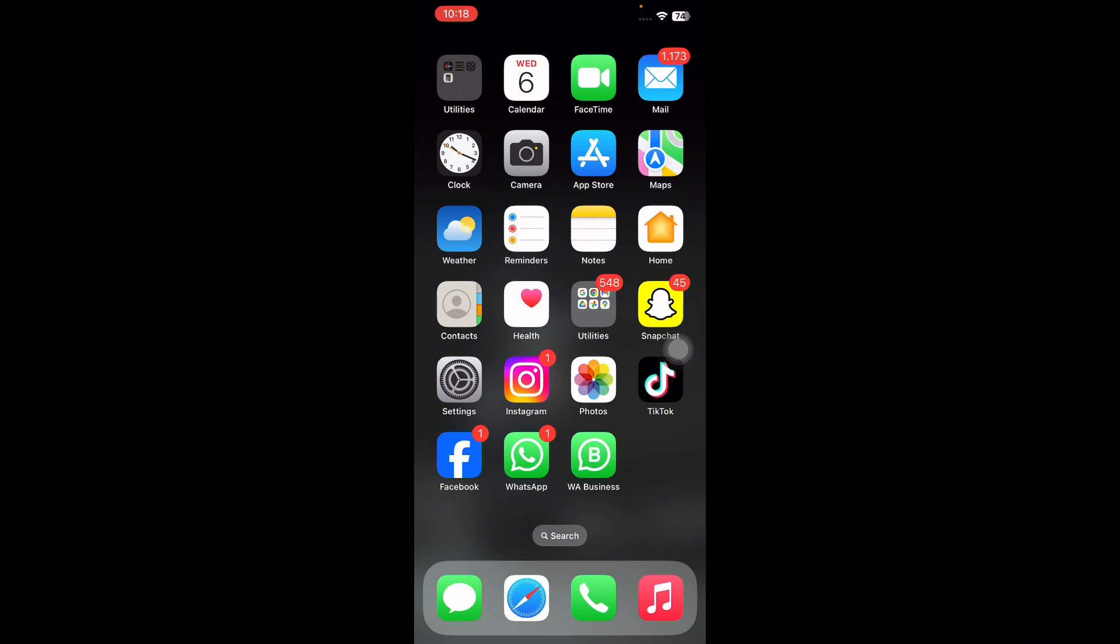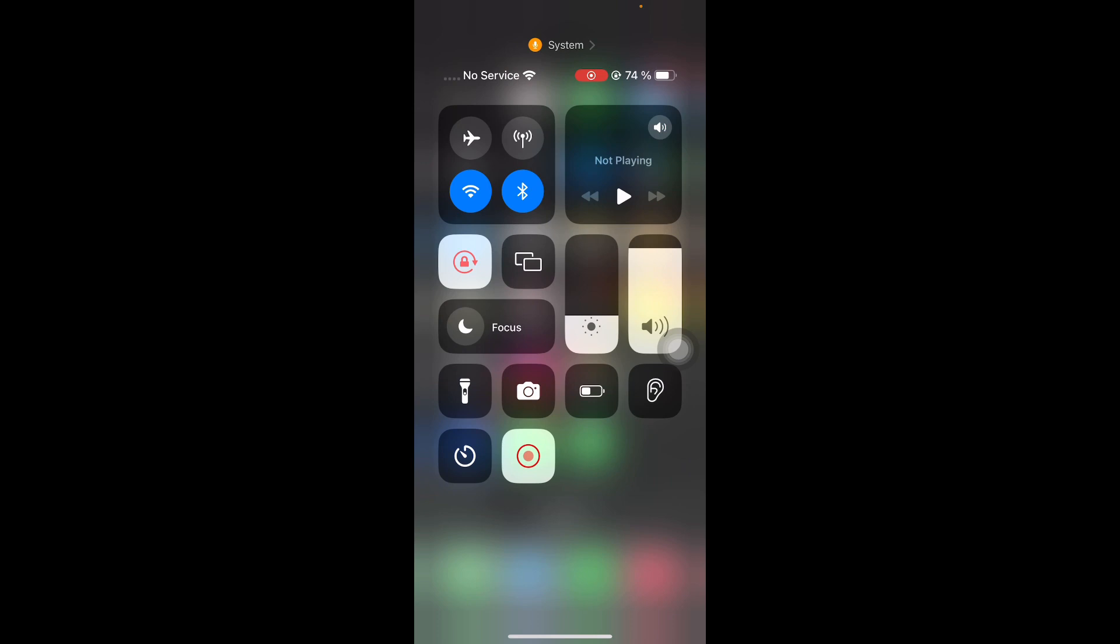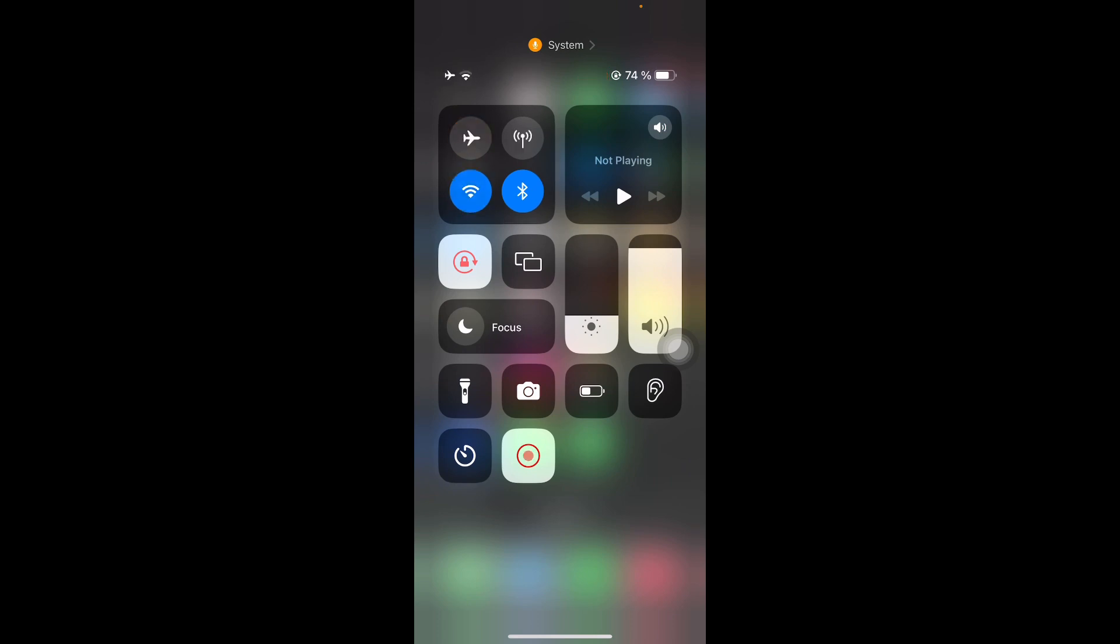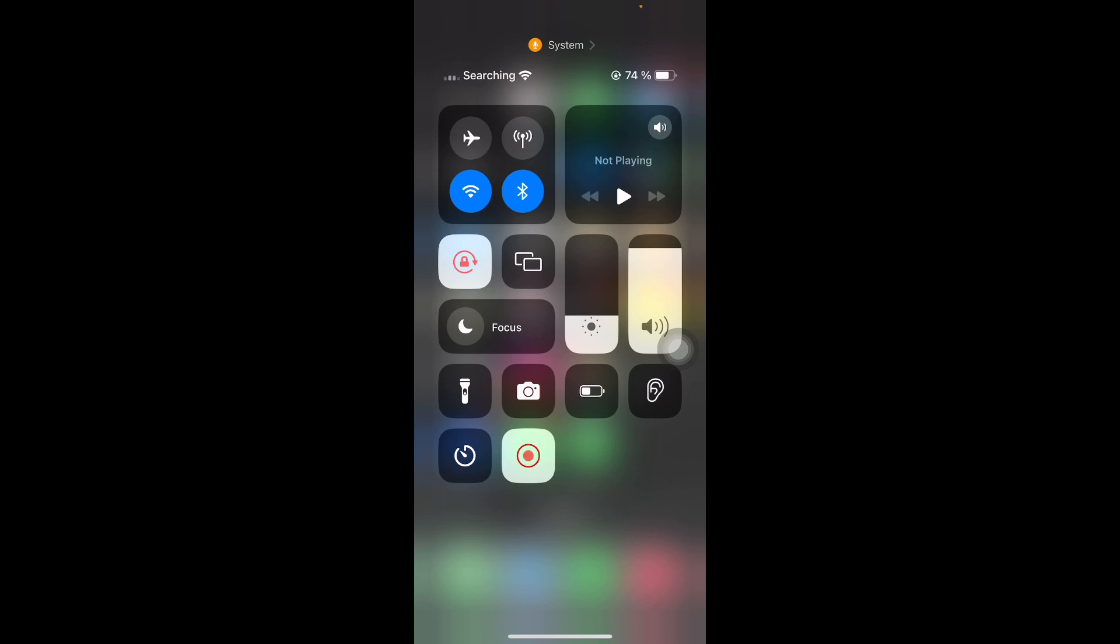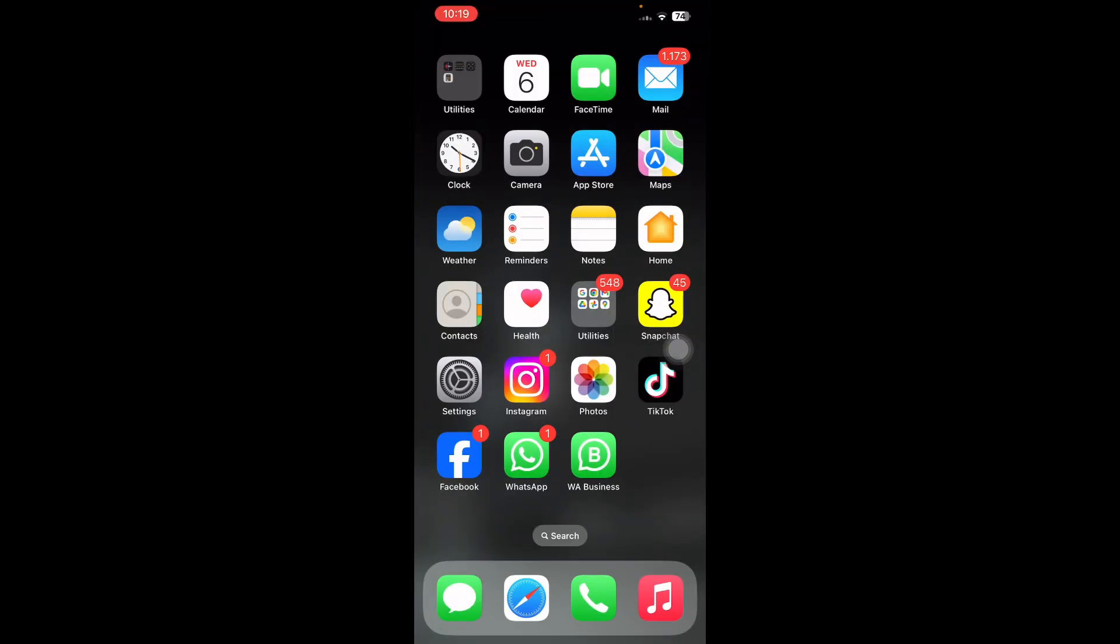First subscribe to my channel for more upcoming videos and hit the like button. So let's start the video without wasting any time. The first step is check the internet connectivity on your iPhone. For this, swipe down from the top of your home screen to access the Control Center. Look for the airplane icon and tap it to turn it off. Wait for the network signal icon to turn gray showing you are connected again.